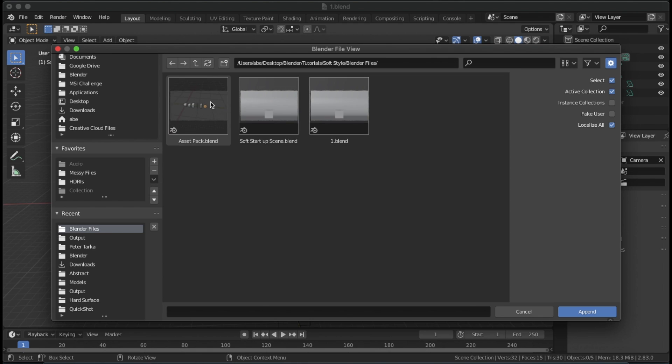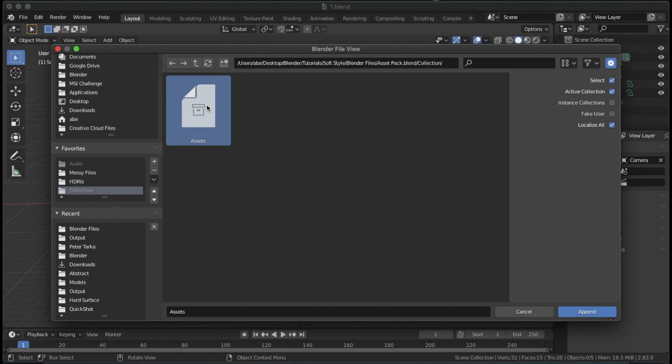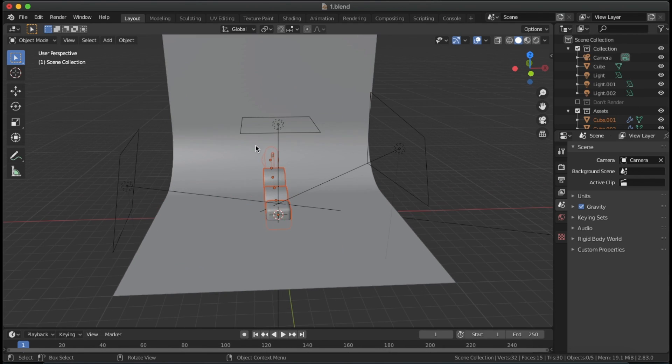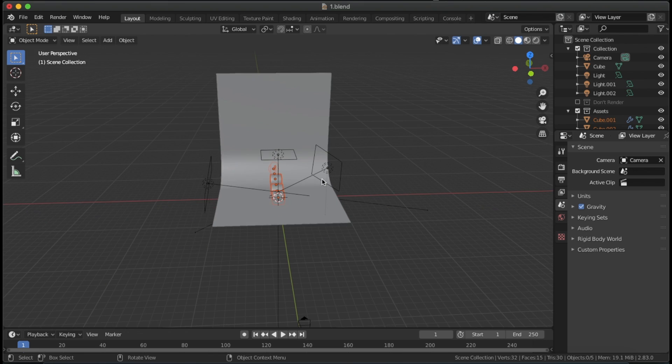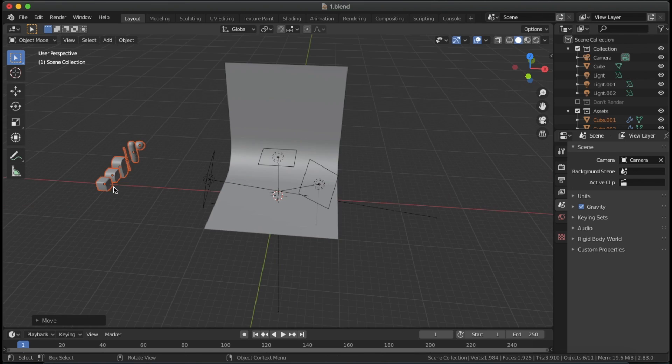Next, append the asset pack's main collection. Mine is called Assets. All your assets will appear in the middle of the scene. Just move them off to the left.